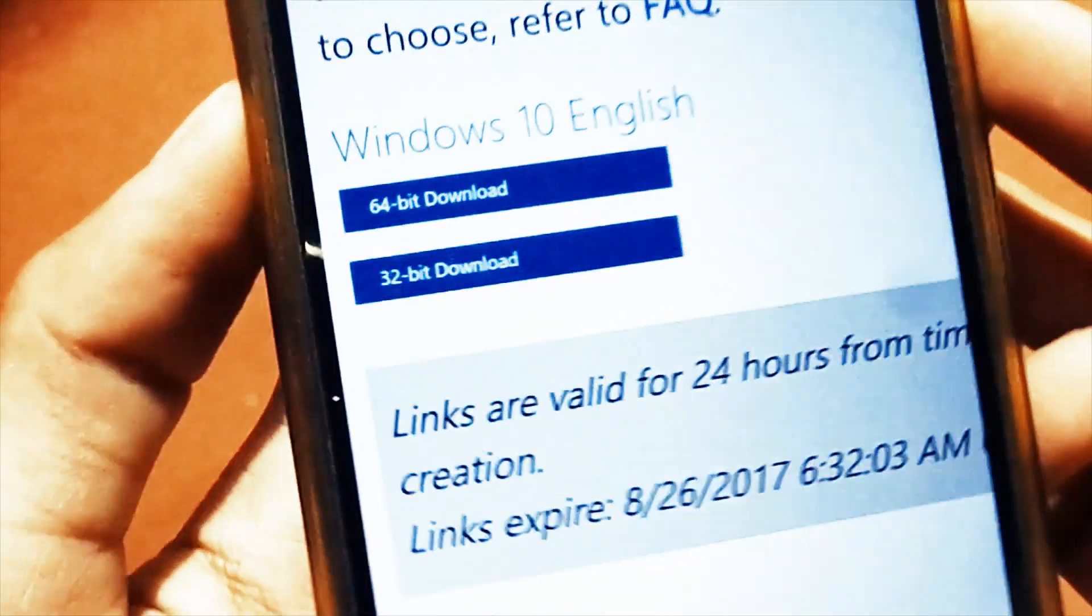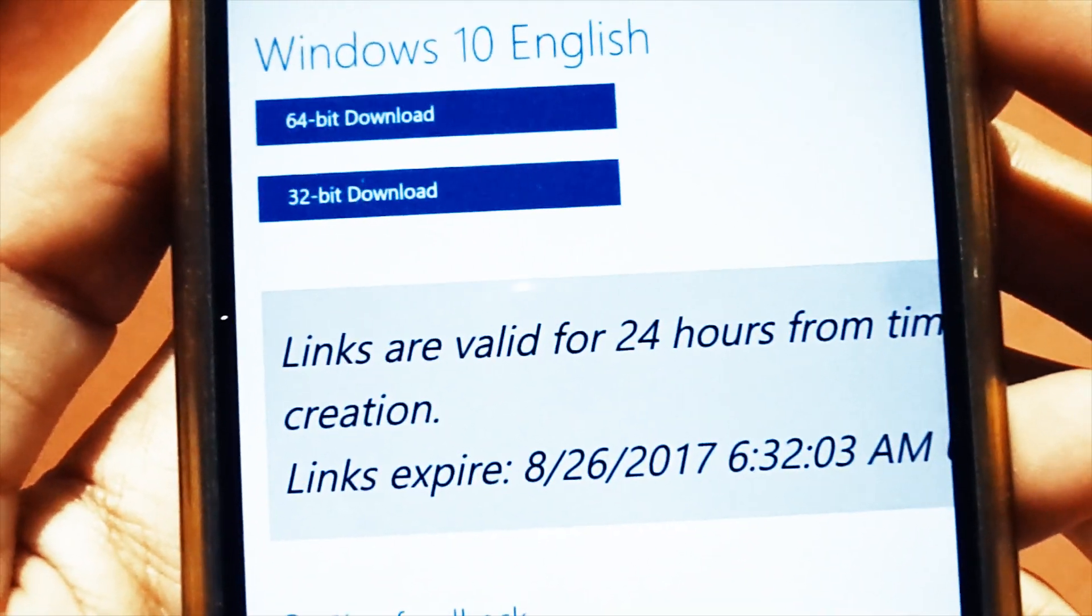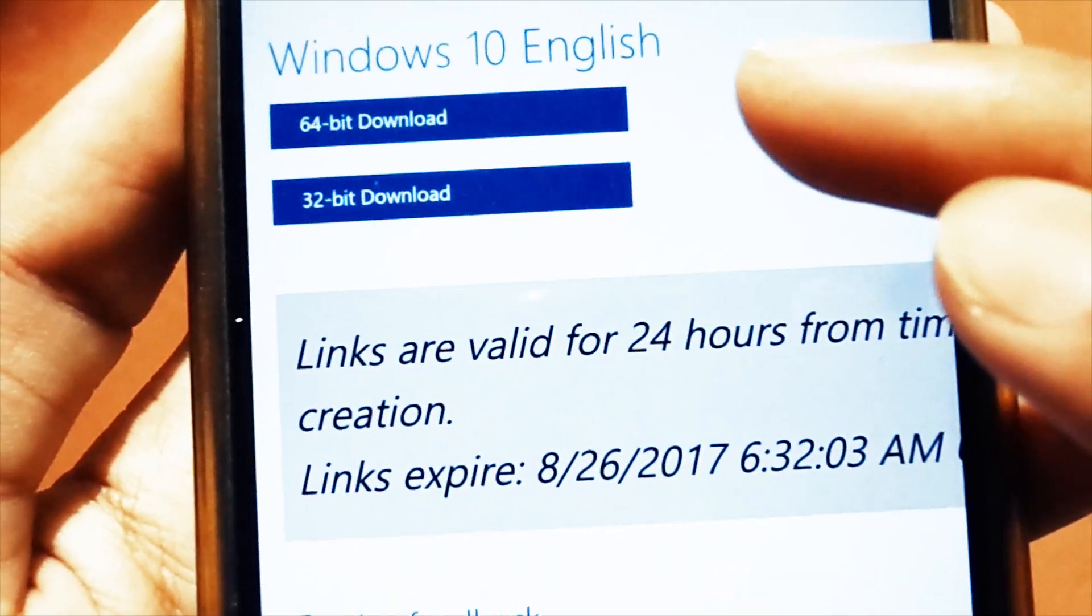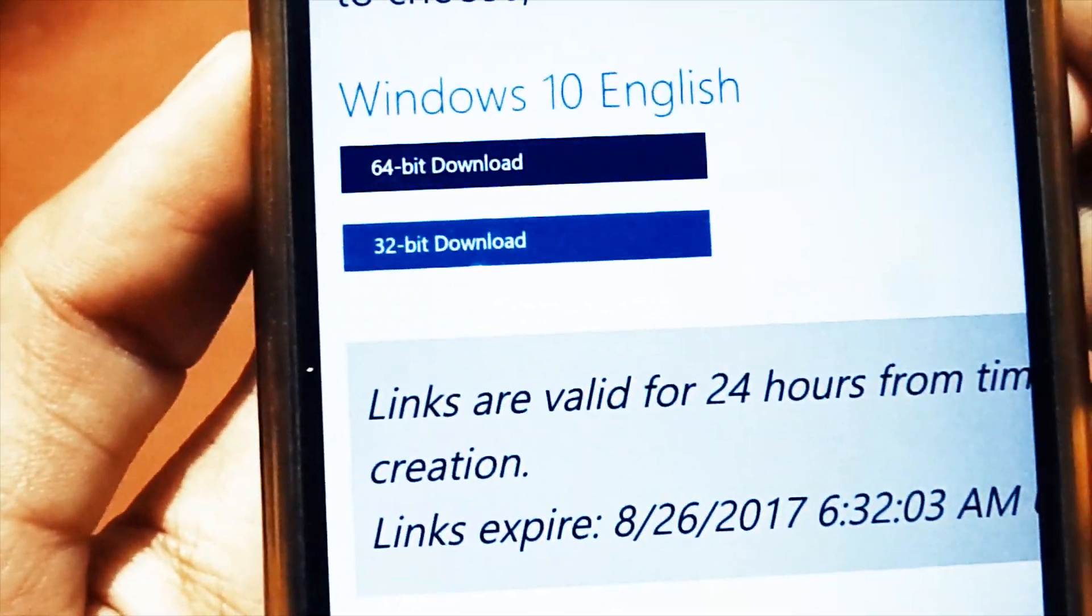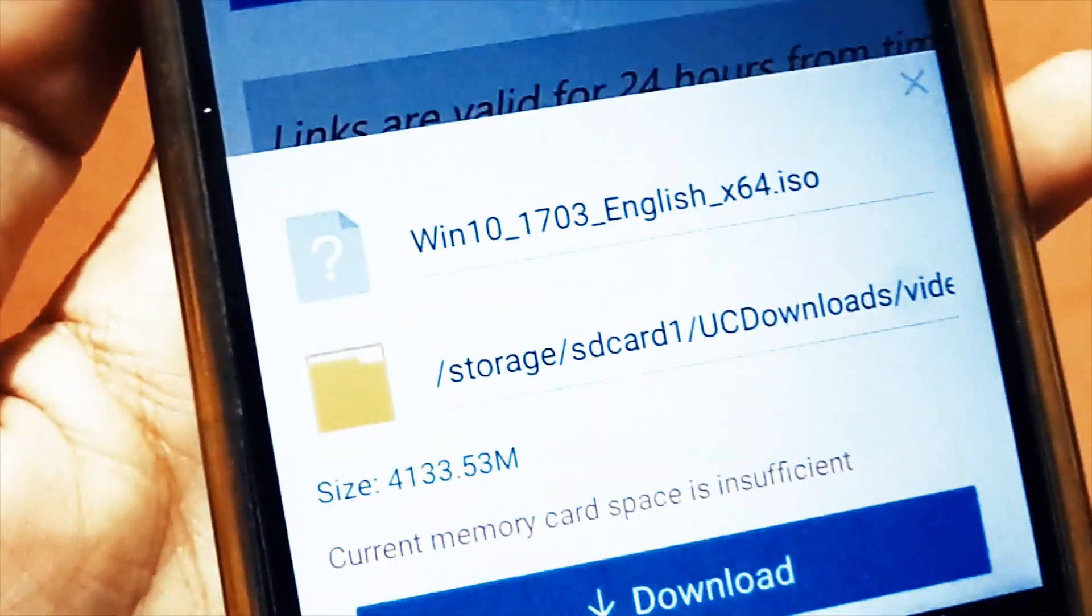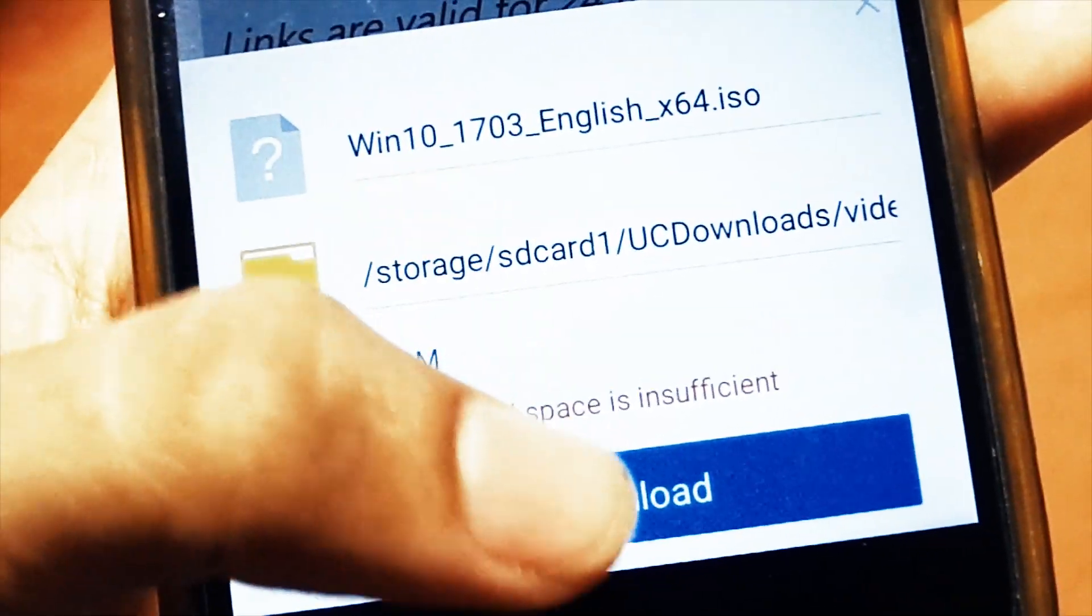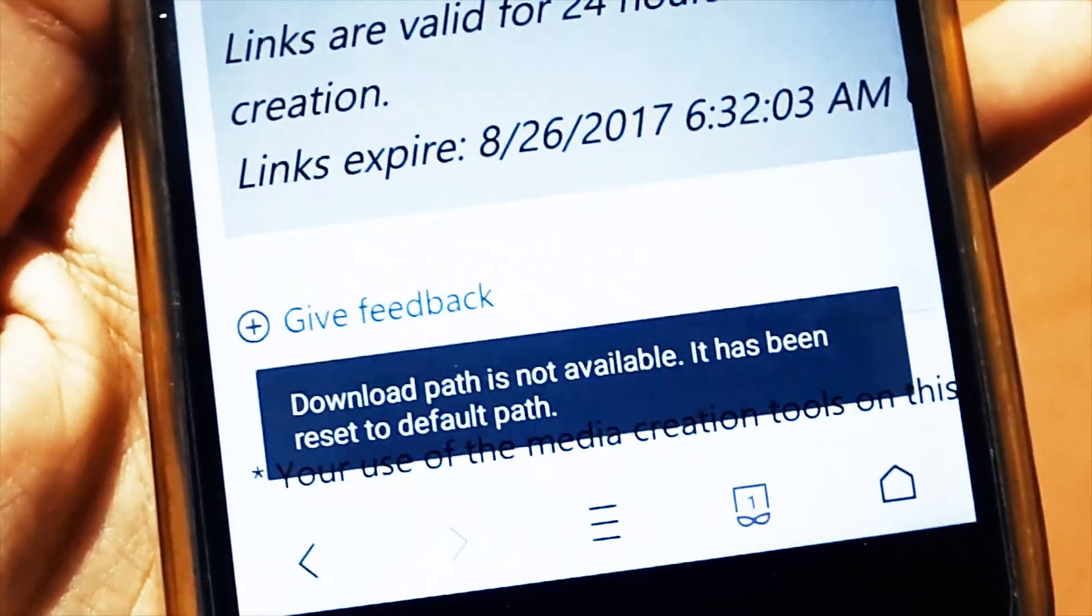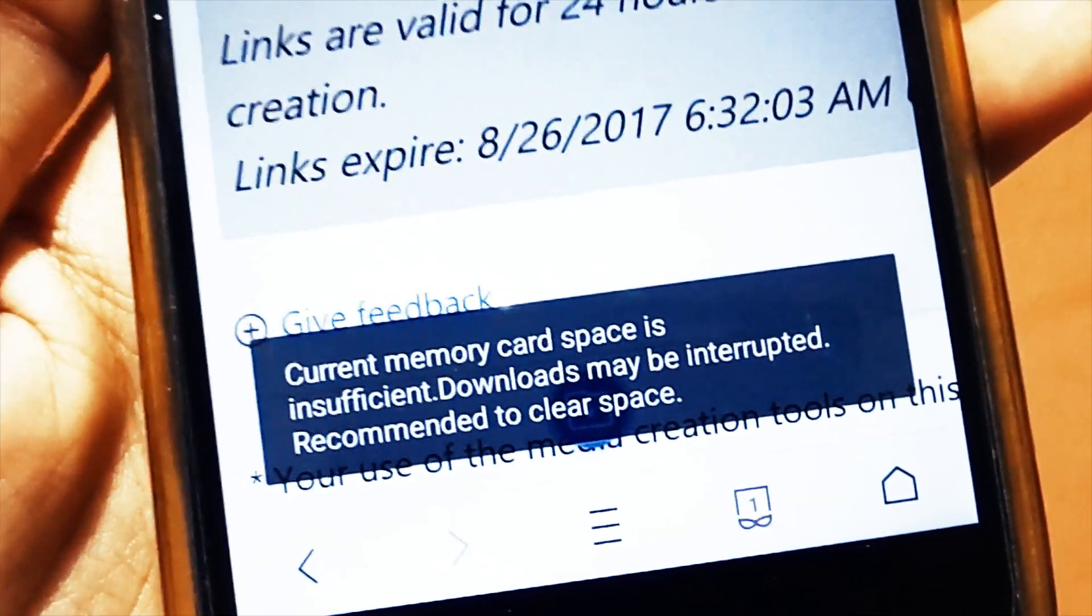Then you will instantly see two download links: one for 64-bit, second one for 32-bit. So if I want to get 64-bit, definitely I will click over that and immediately it will start download in your storage.